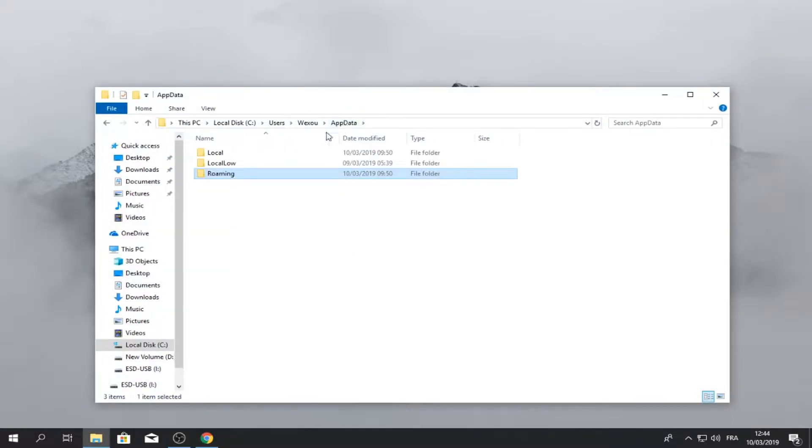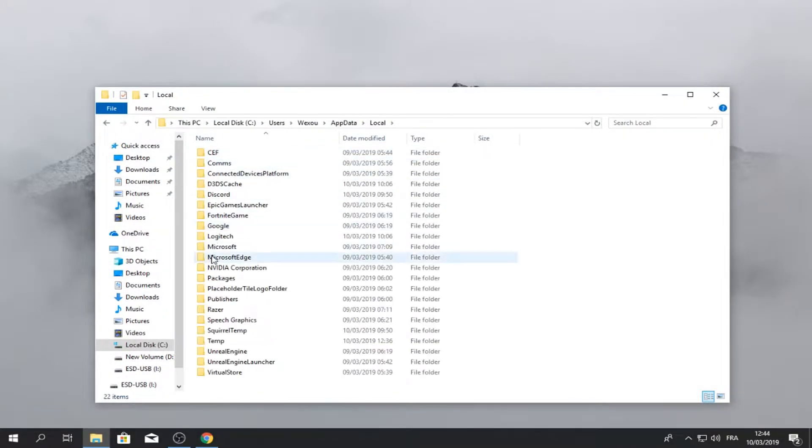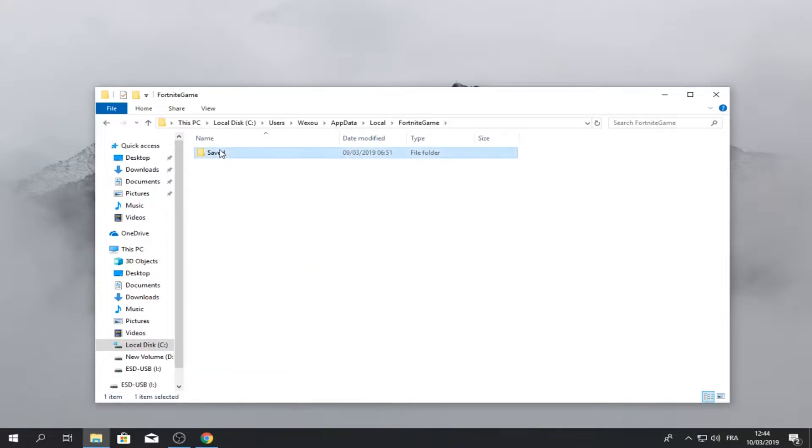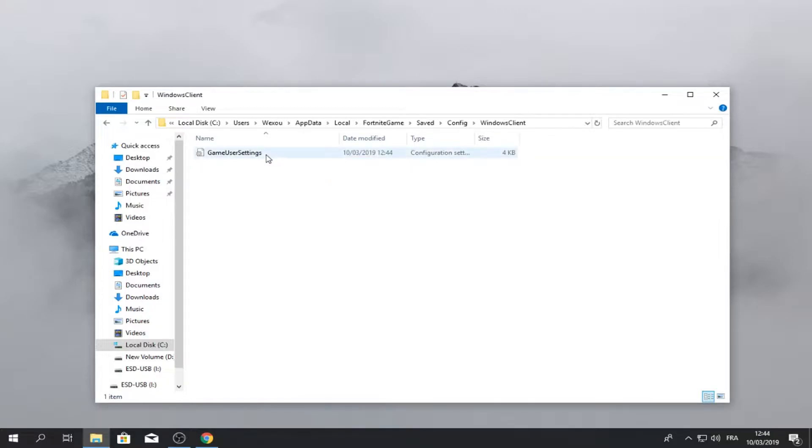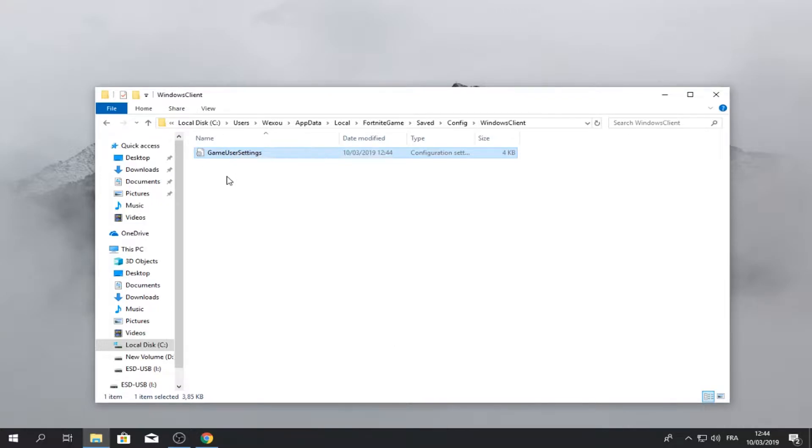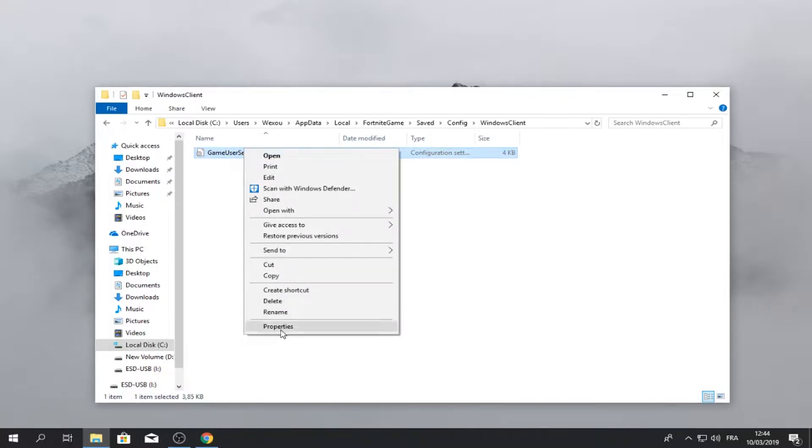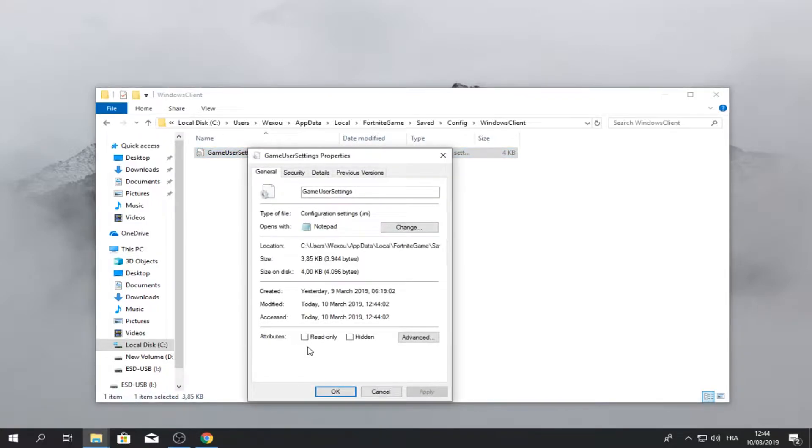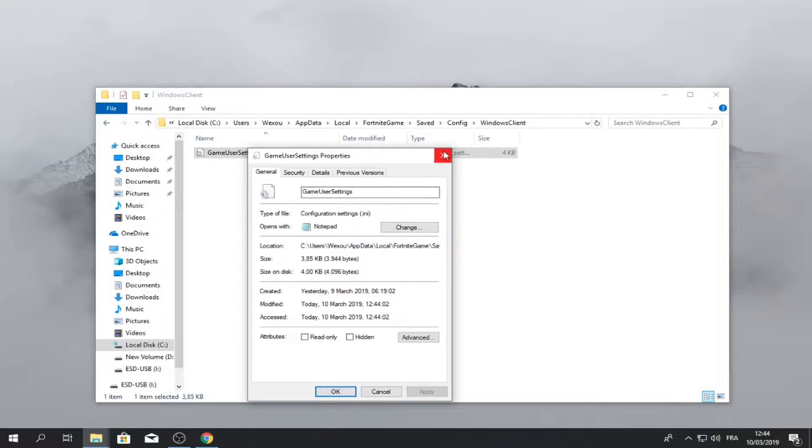Go here to local data, local, Fortnite game saved, and go on config windows client. So make sure this, when you right click first and go to properties, make sure this is unchecked.